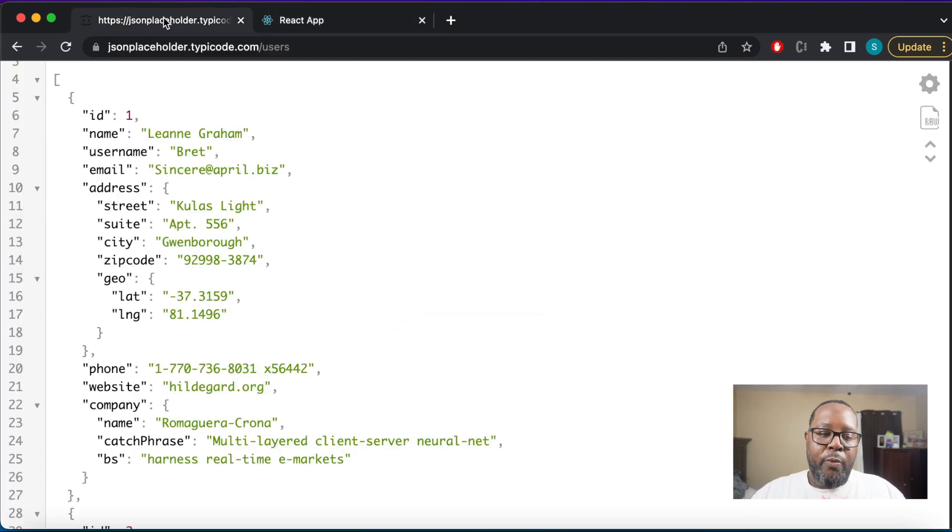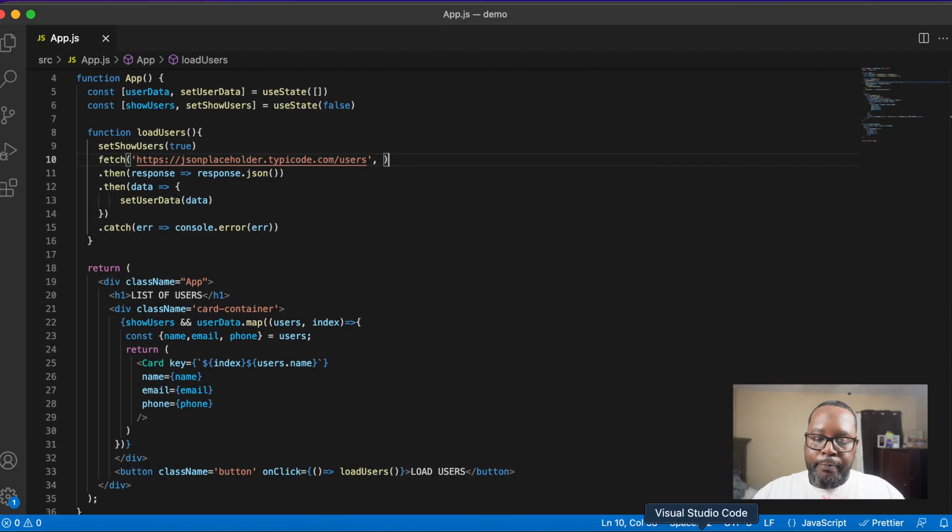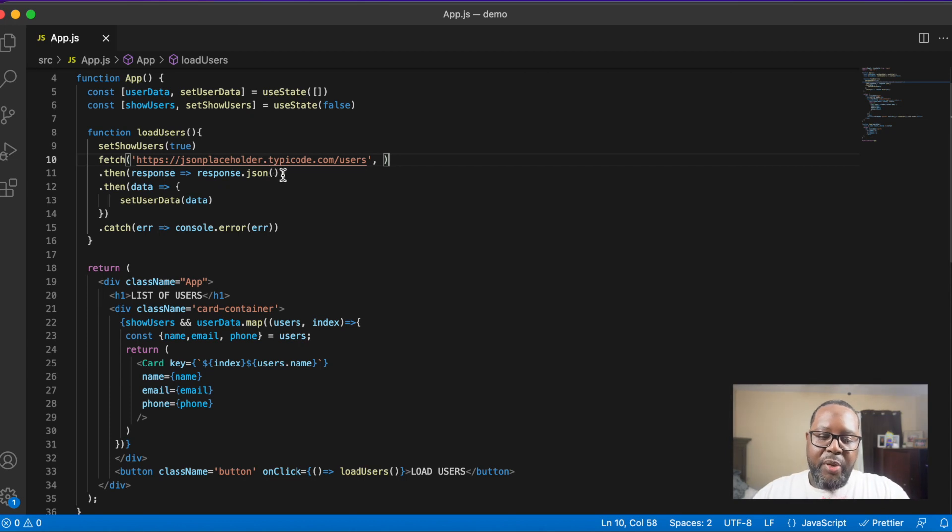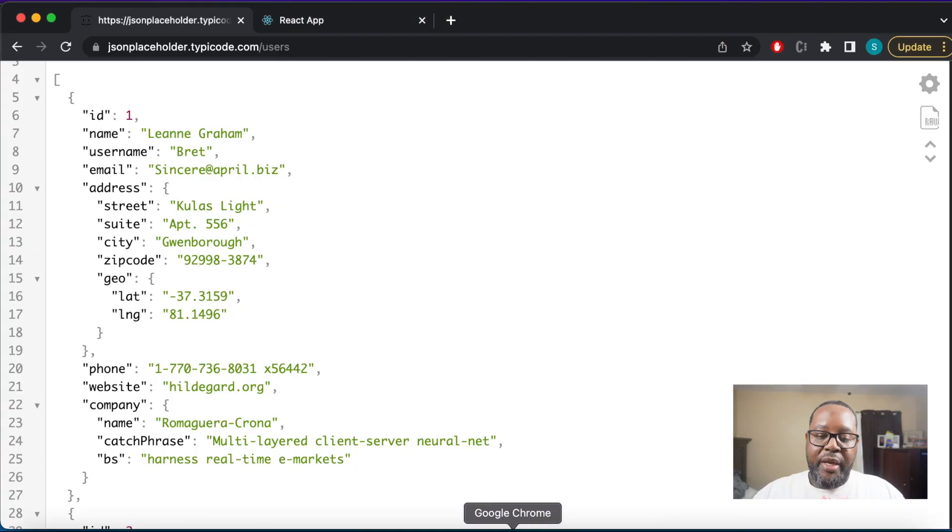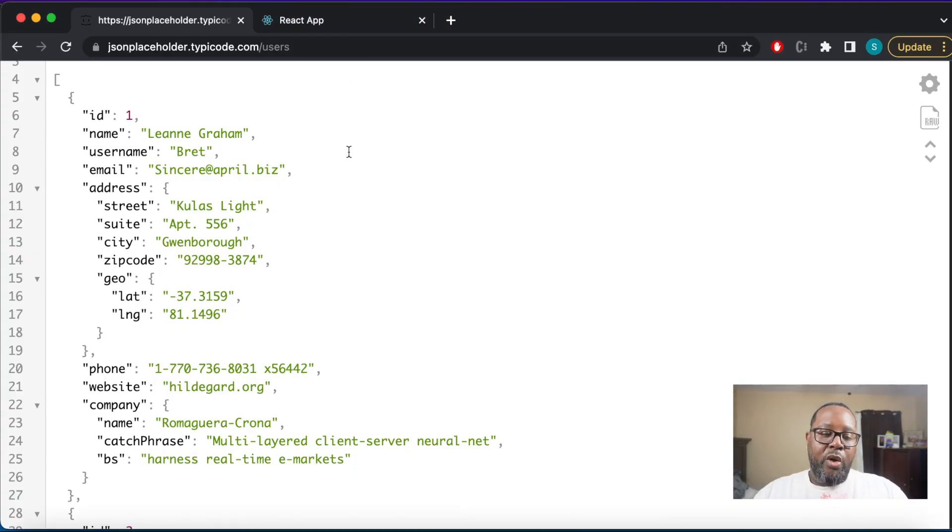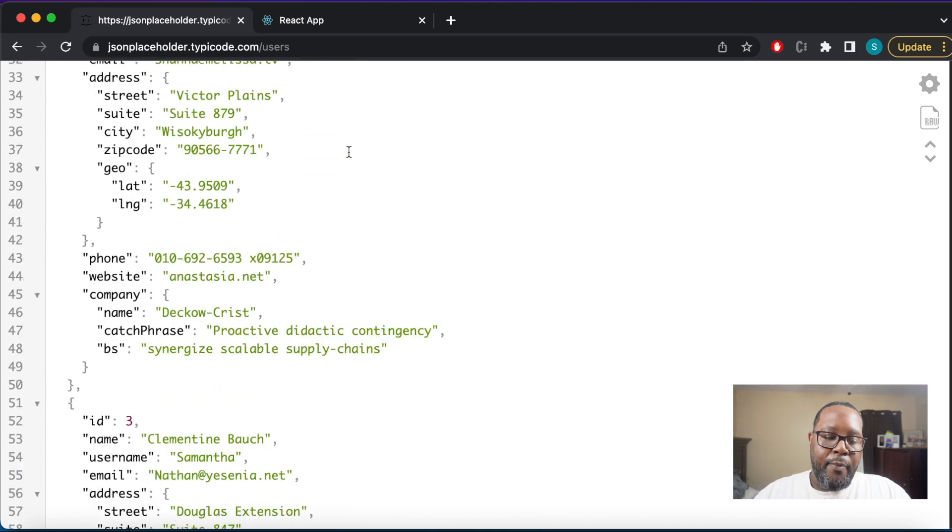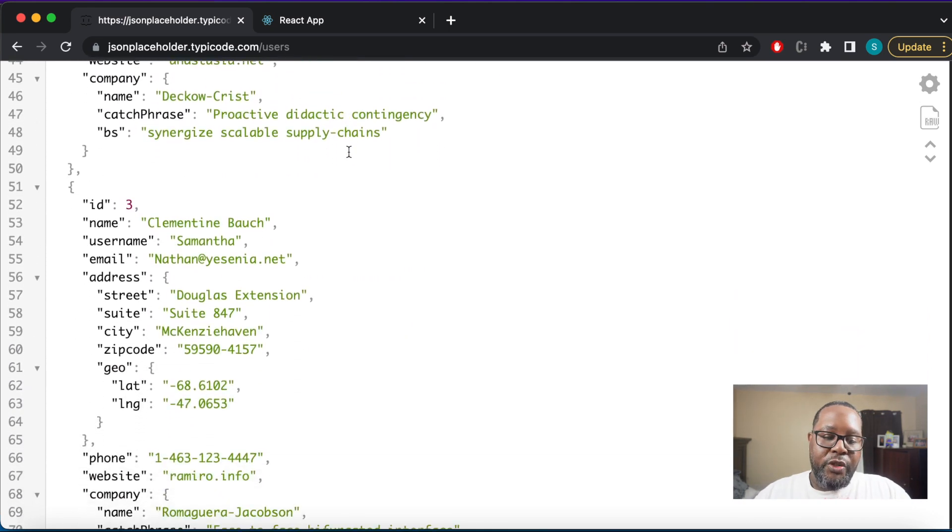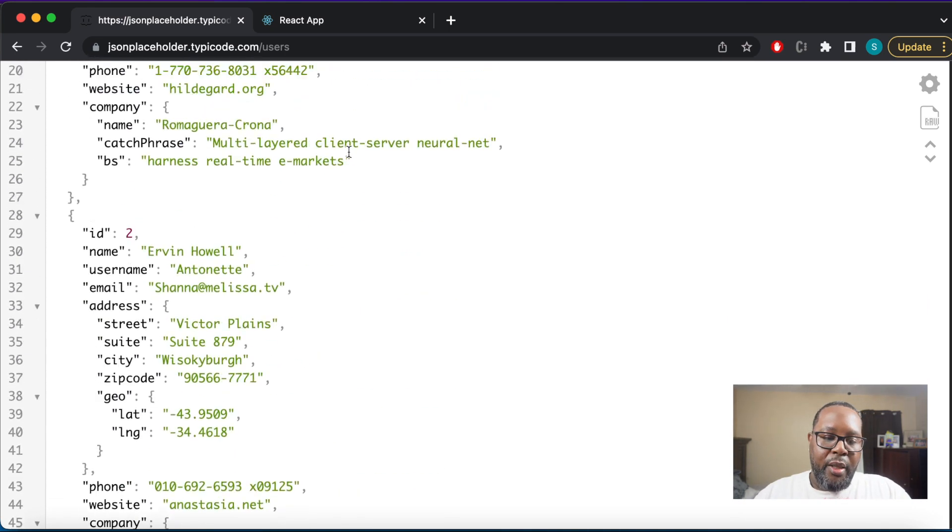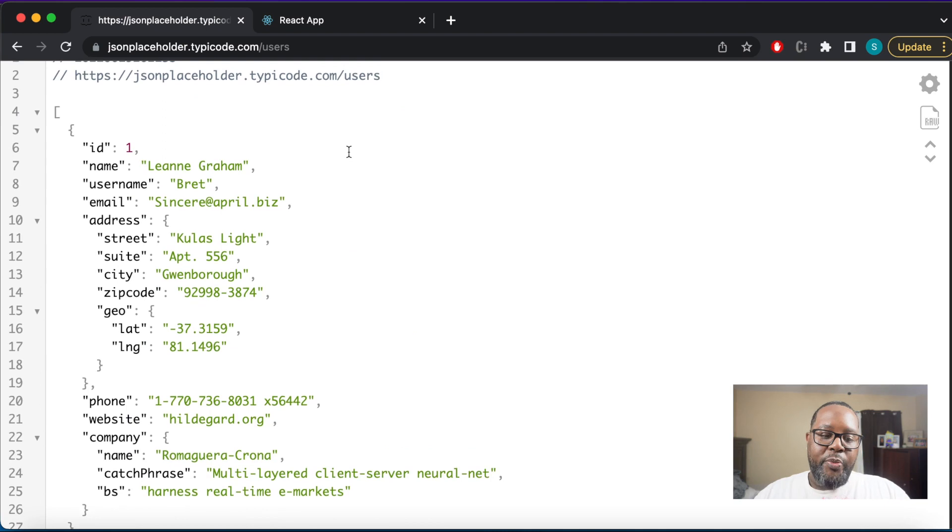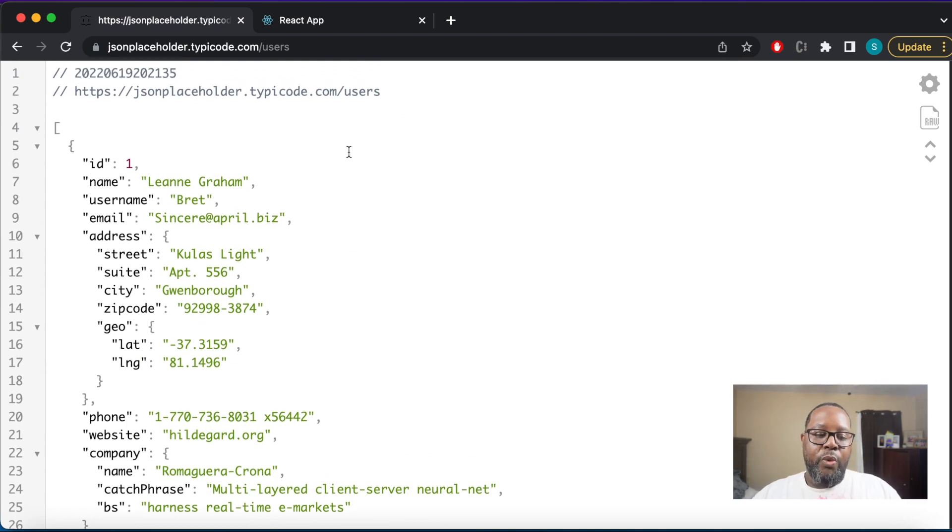The endpoint that we just looked at, jsonplaceholder.typicode.com/users, if we were to paste that into the browser's address bar, we're going to get back JSON. This is JavaScript Object Notation.